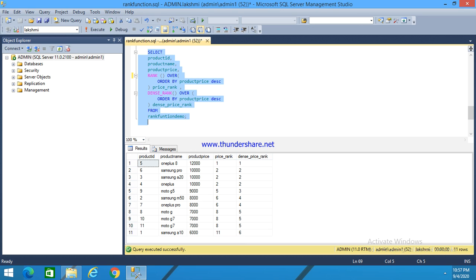Three and four are missing, so RANK function does not give consecutive numbers. But DENSE_RANK function gives all the consecutive numbers. This is the basic and simple difference between RANK function and DENSE_RANK function.